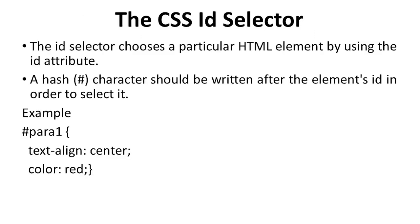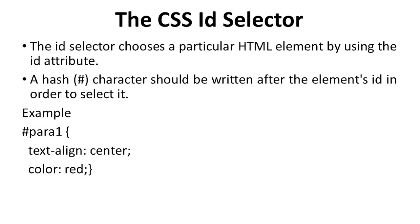Next is the CSS ID Selector. The id selector chooses a particular HTML element using the id attribute. An id is used to choose a single distinct element because each element's id is distinct inside a page. A hash character should be written after the element's id in order to select it.